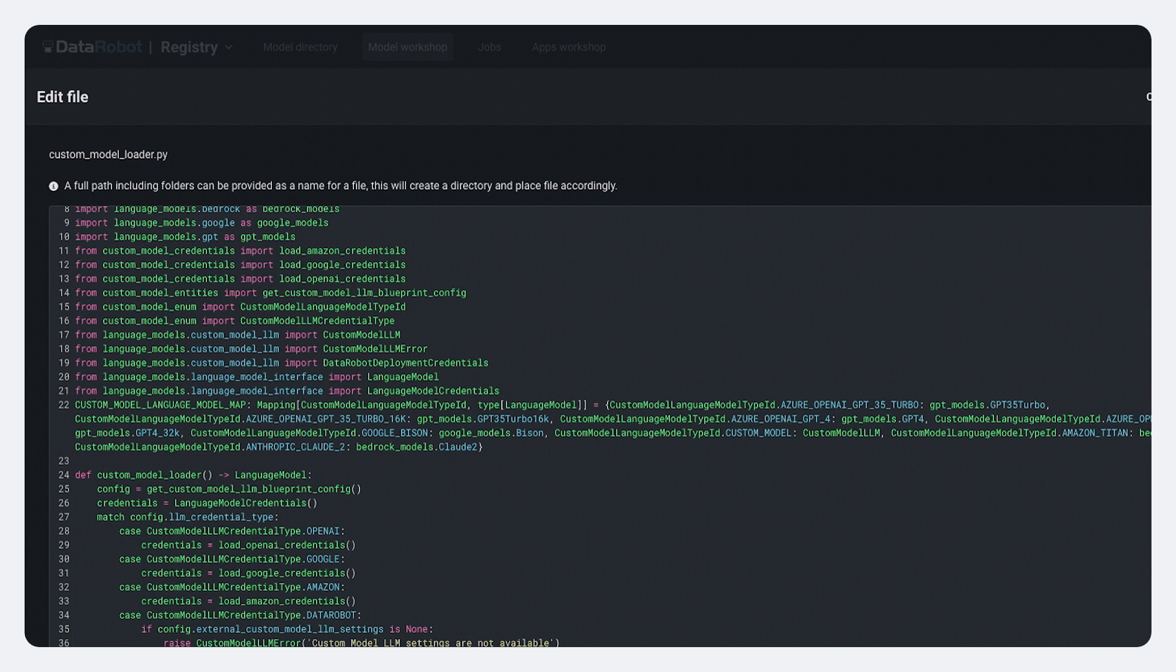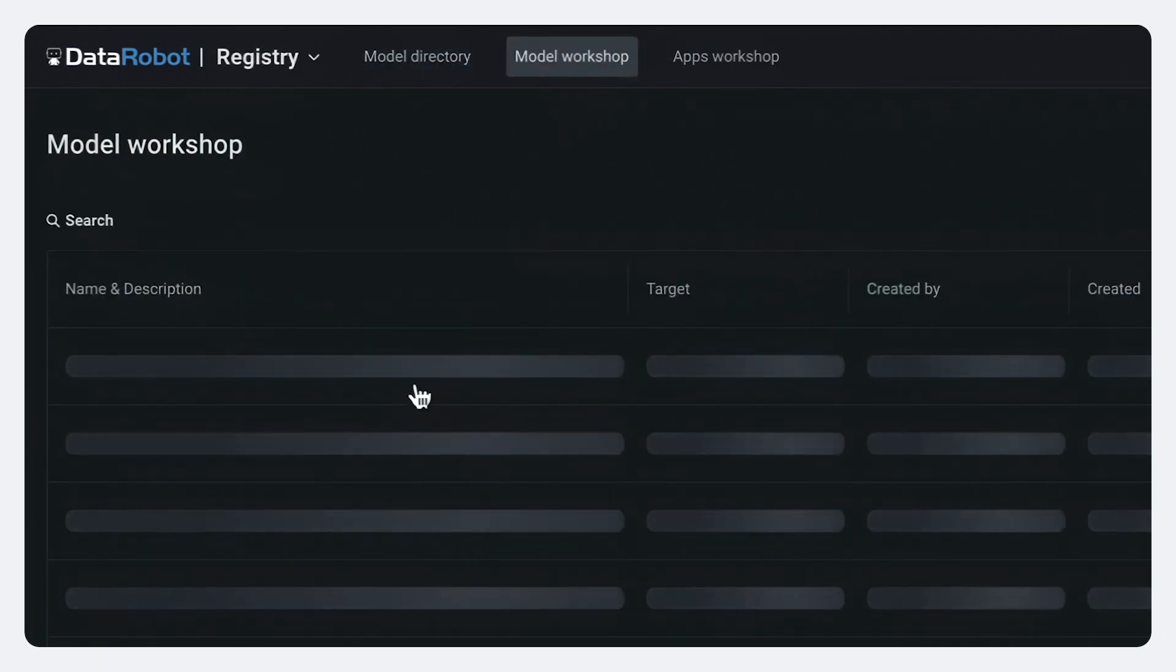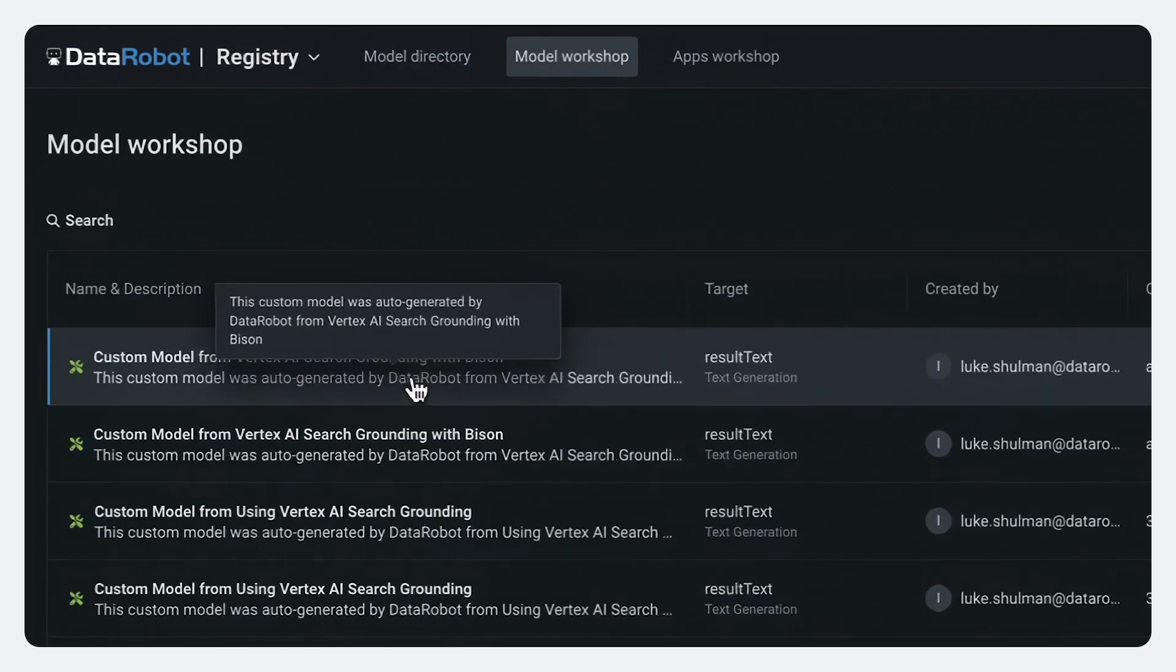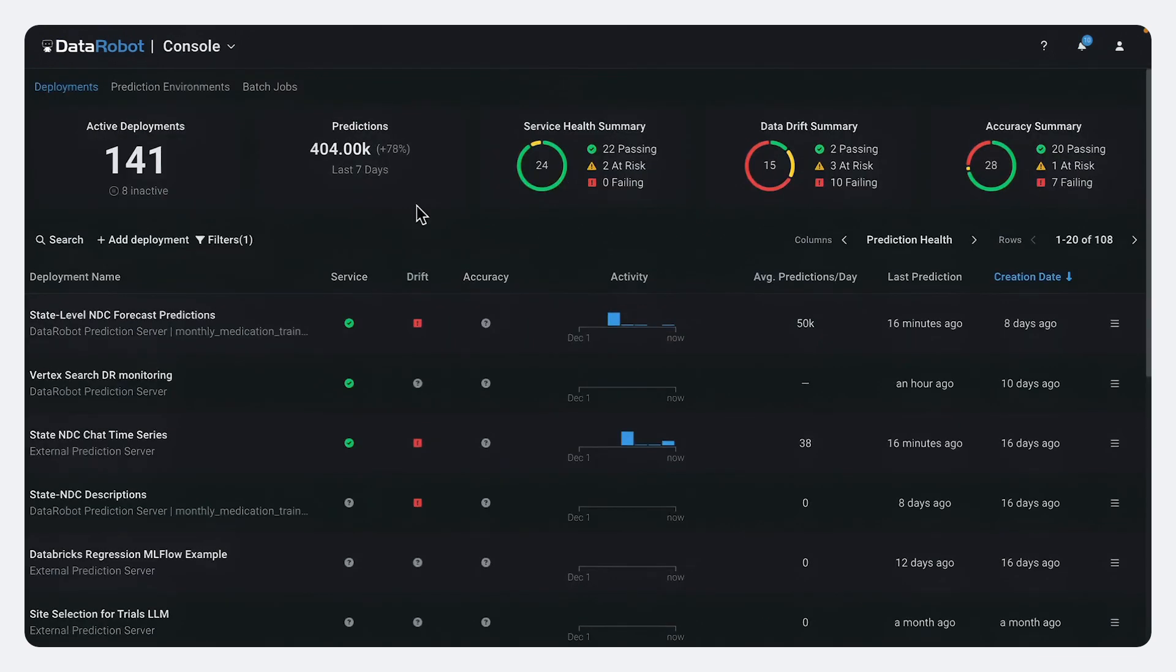So if I go here into our data robot model registry, you can actually see the templates that data robot used to call out to the Google APIs to do this. Remember, there's several different models all contributing to this dashboard from the forecast to the vertex search to ultimately our whole prompt processing.